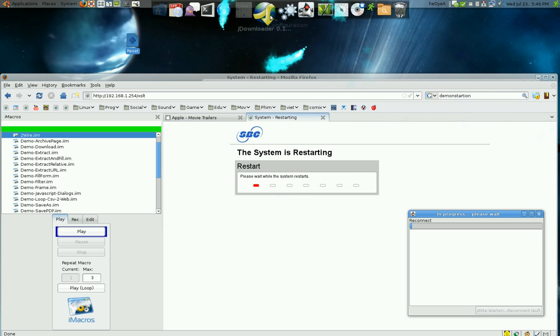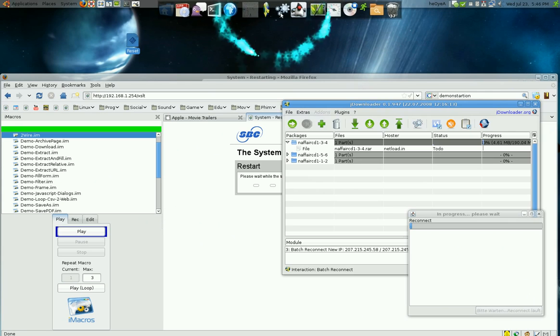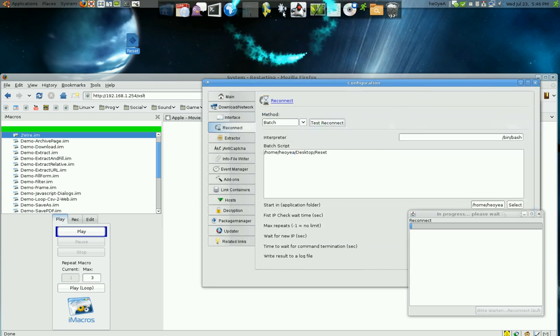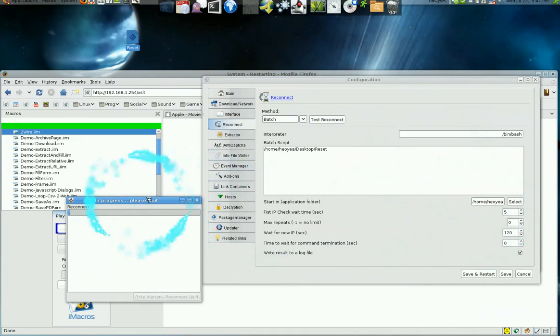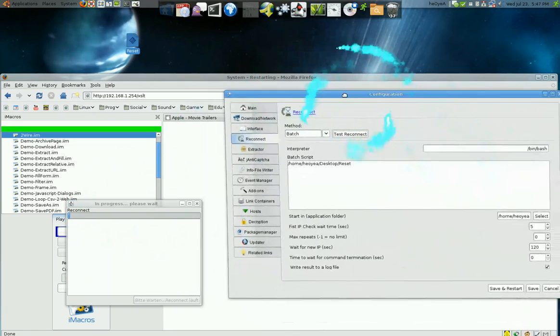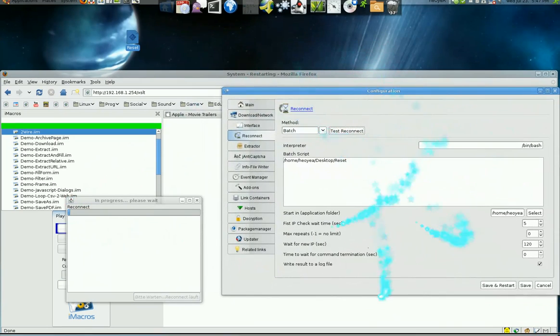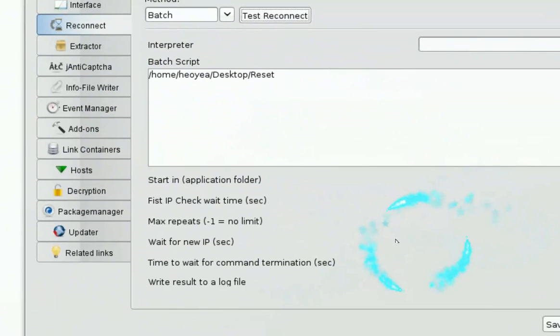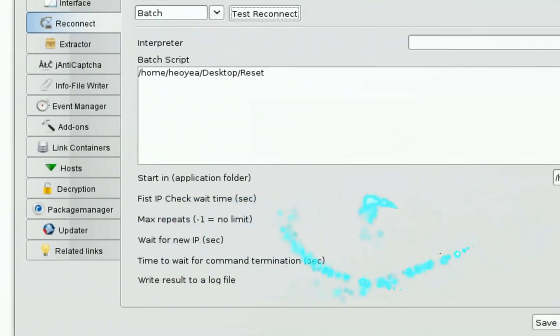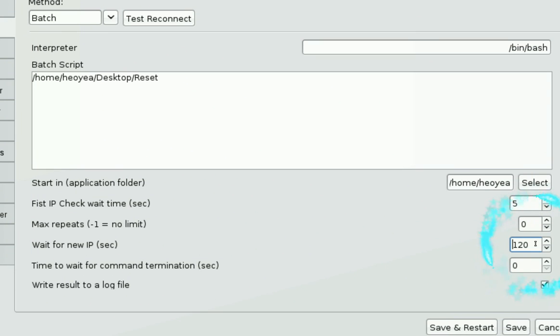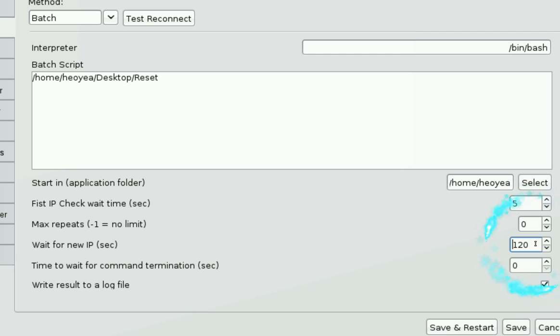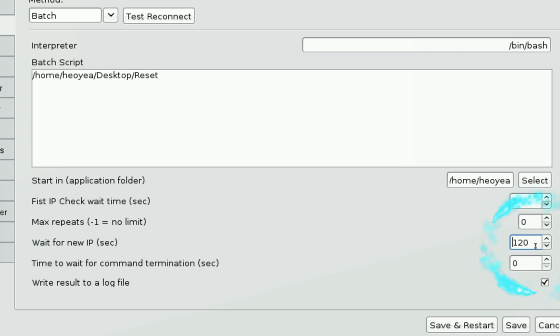And another thing you want to do in the configurations is where it says wait for a new IP in seconds. Right here I set mine to 120, that's like two minutes. My router is like a minute and 40 seconds and I put it two minutes so it gives a little bit of time to get a new IP just in case something happens. So that's what you should do also.